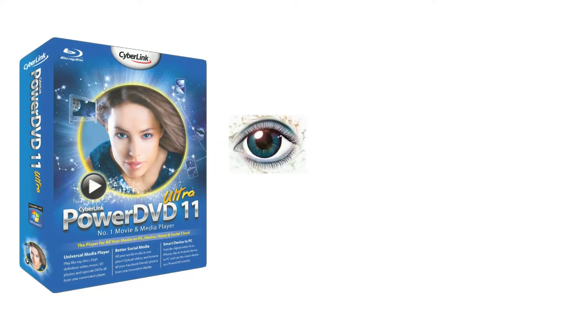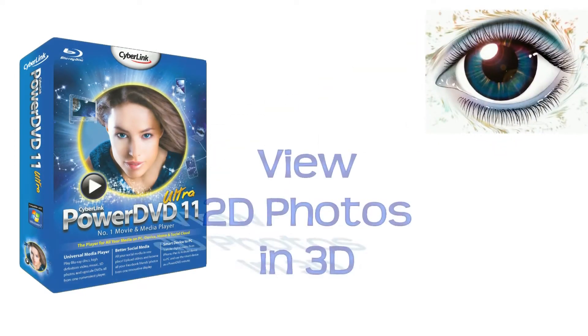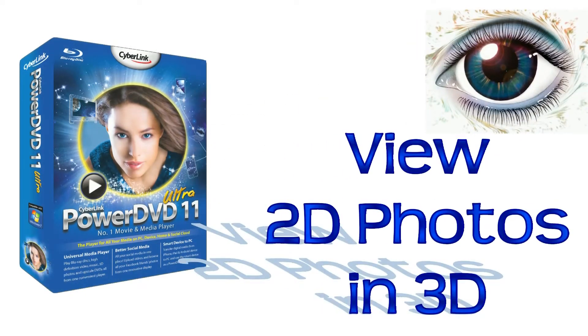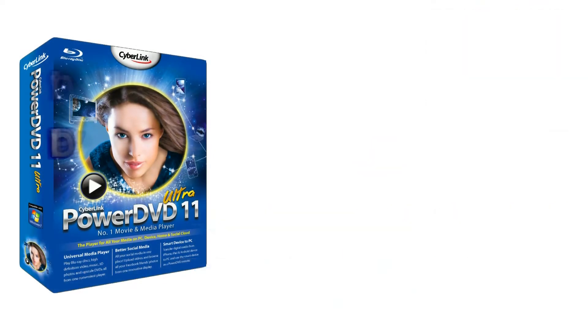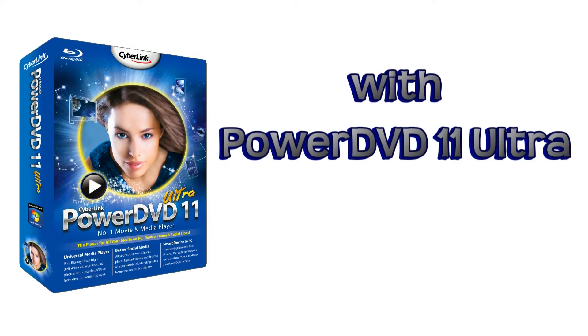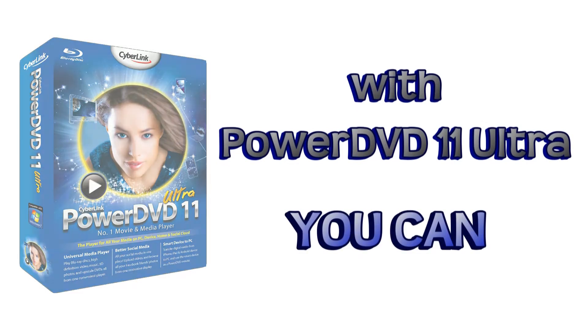Hi, in this tutorial we'll explore how to use PowerDVD11 Ultra to play 2D photos in 3D. Conversion and playback of 3D movies and photos is supported, but 3D display devices are recommended.